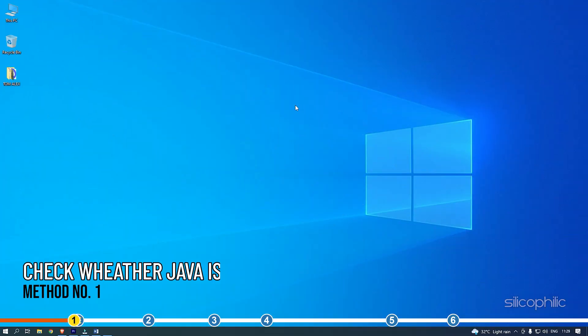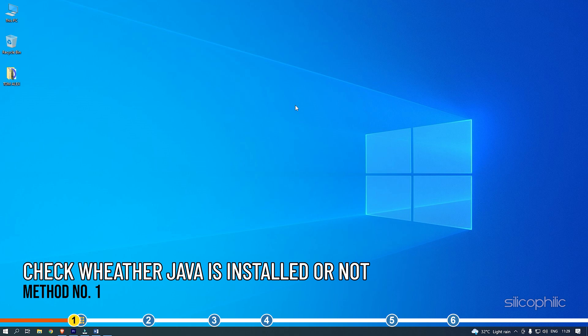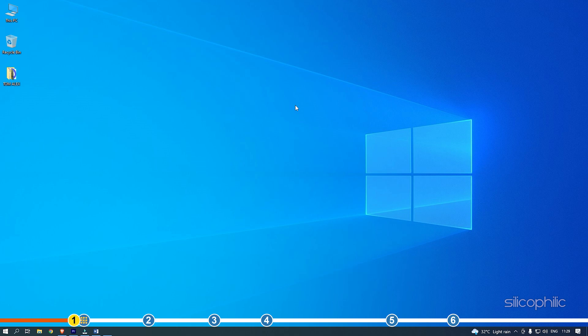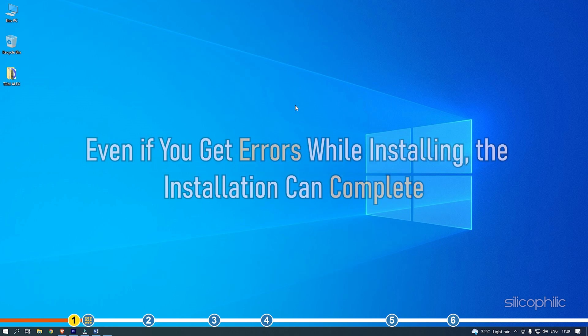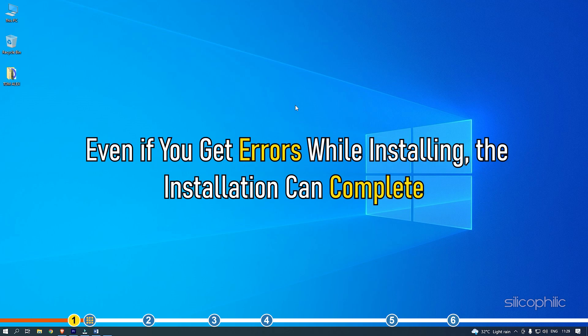The first thing you need to make sure is check whether Java has installed on your PC or not. Even if you get errors while installing, the installation can complete.